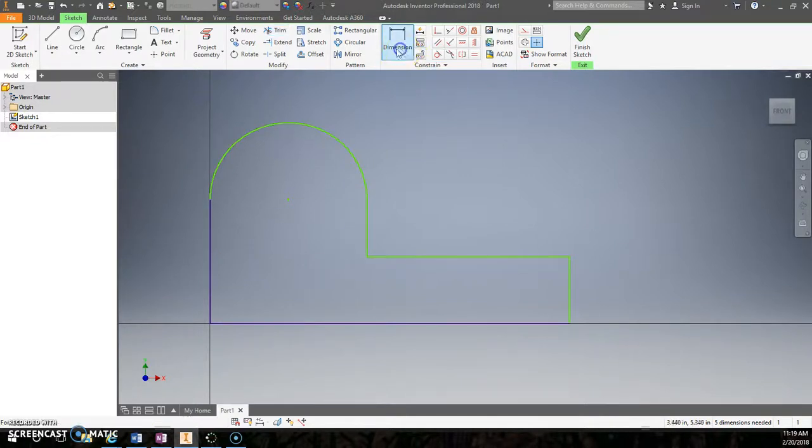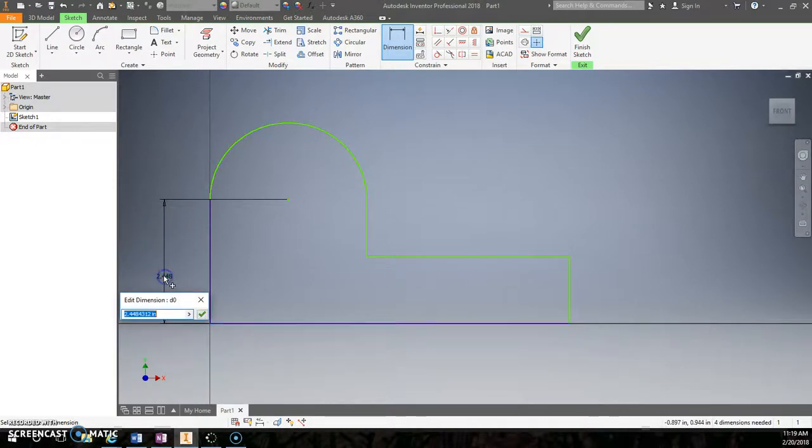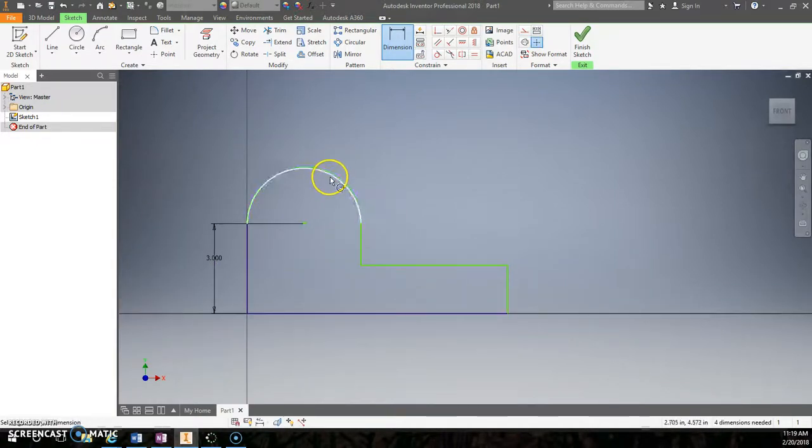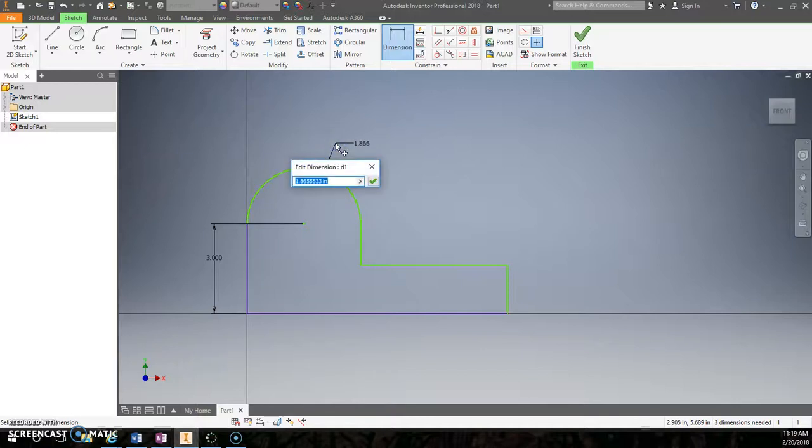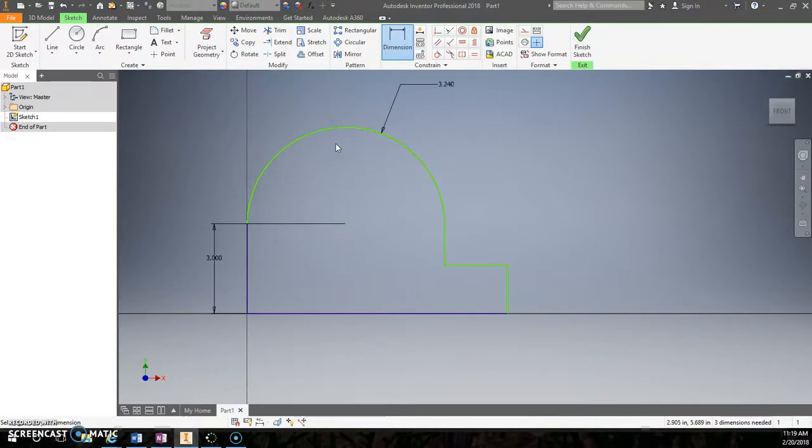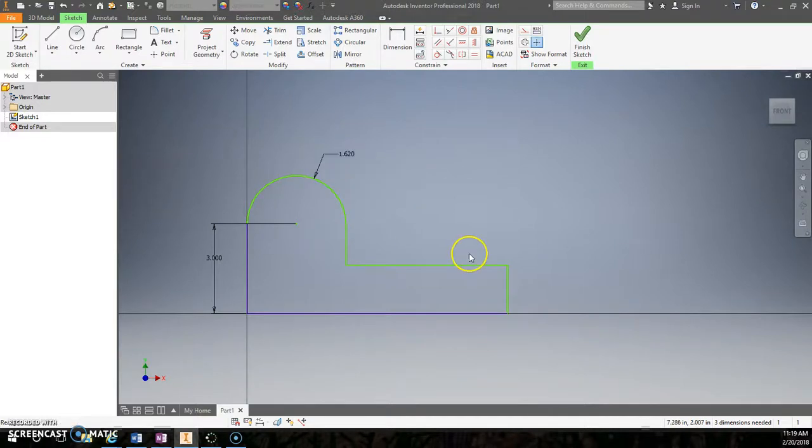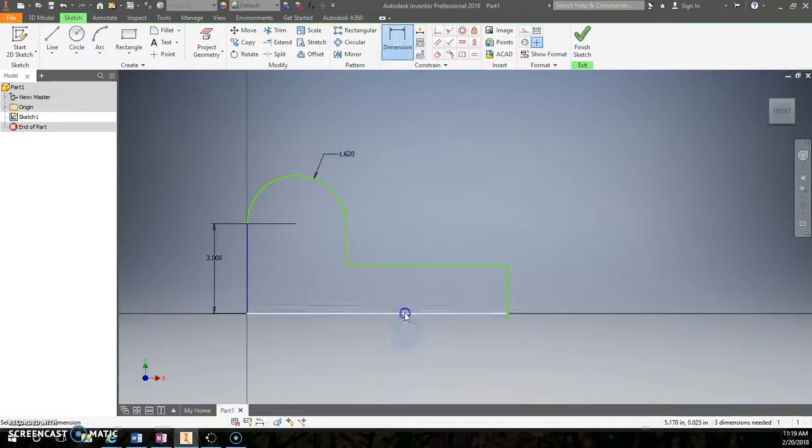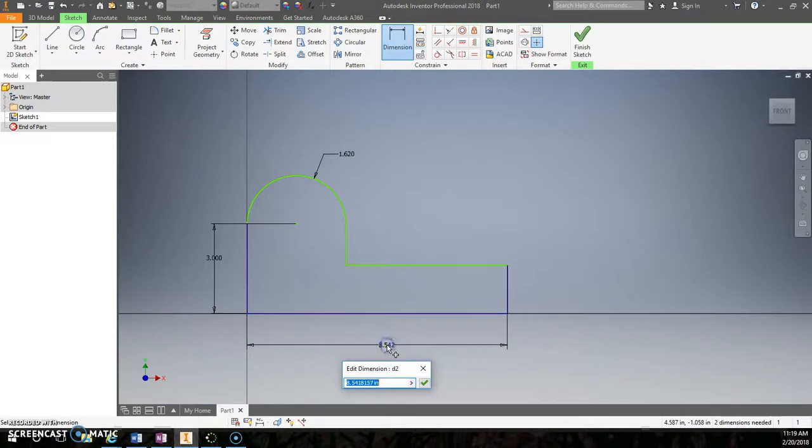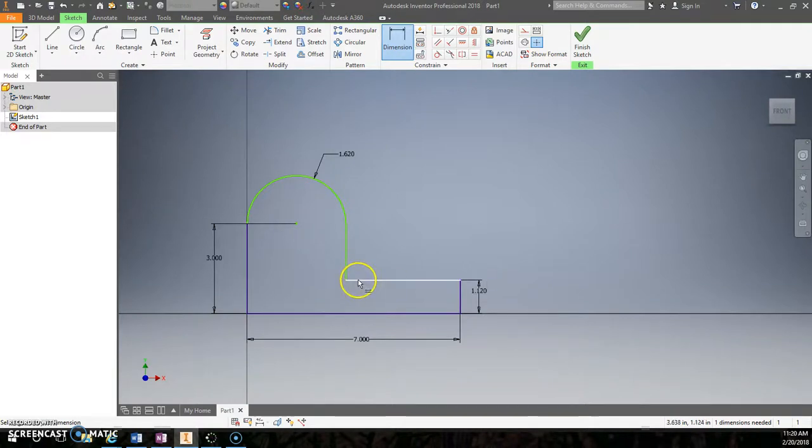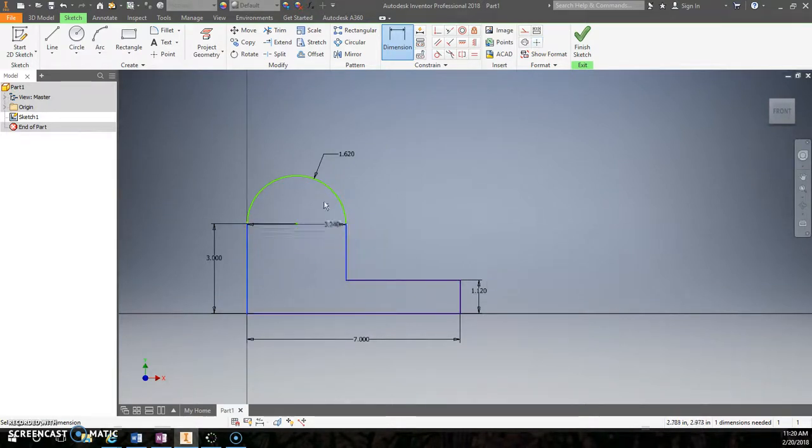So I can then trim that. So now I can dimension from center to the bottom, which is supposed to be 3. And this radius, well it's in diameter, so it should be 1.62 times 2 for my diameter. Just go ahead and put in 1.62. There we go. Full width should be 7. And this height should be 1.12.